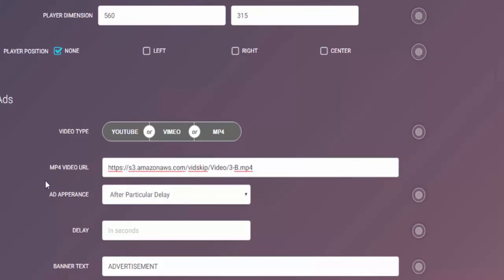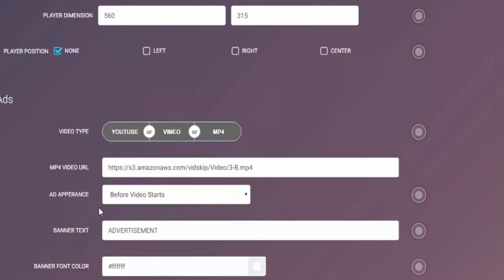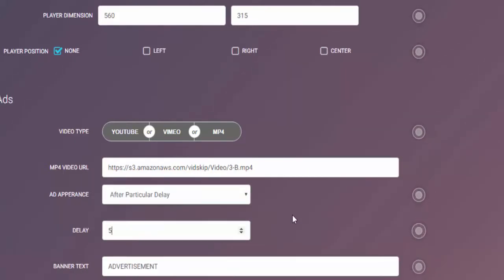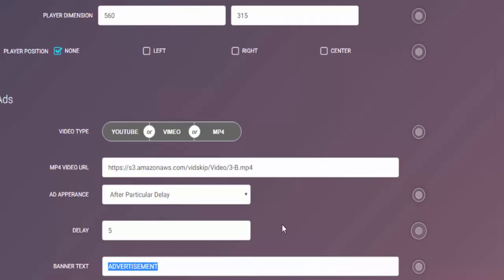We can set the ad to pop up at any point. We could have it running as a pre-roll, much like many of the YouTube ads you see today, so in that case you would put before video starts. Or we can set it to pop up after a certain time delay. In this case I'm going to put five seconds.